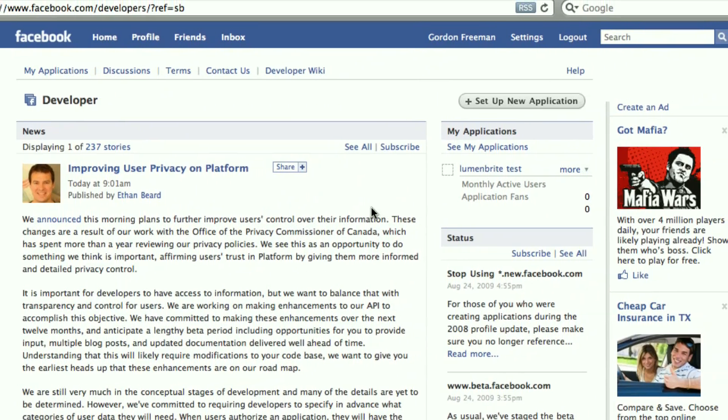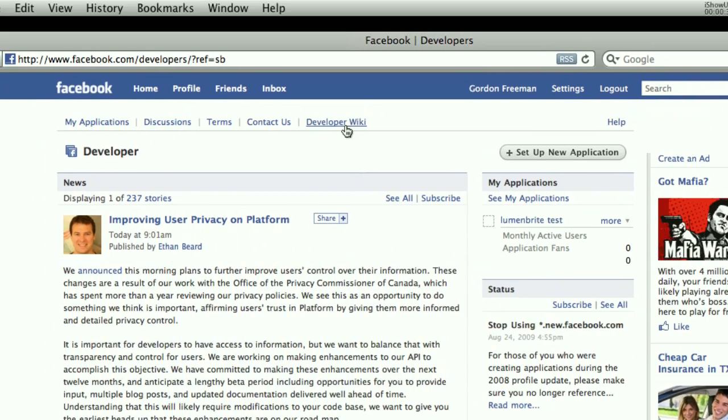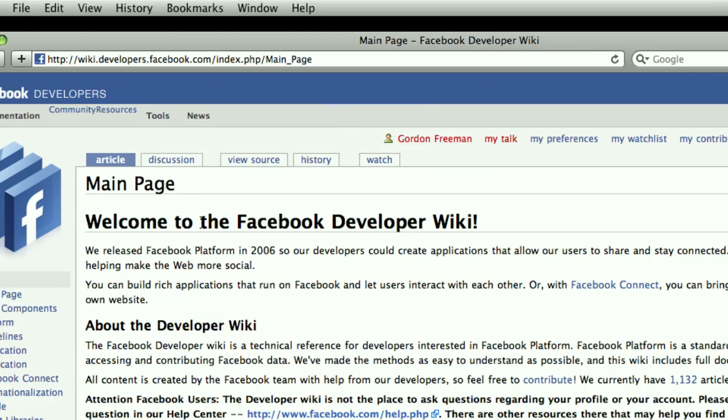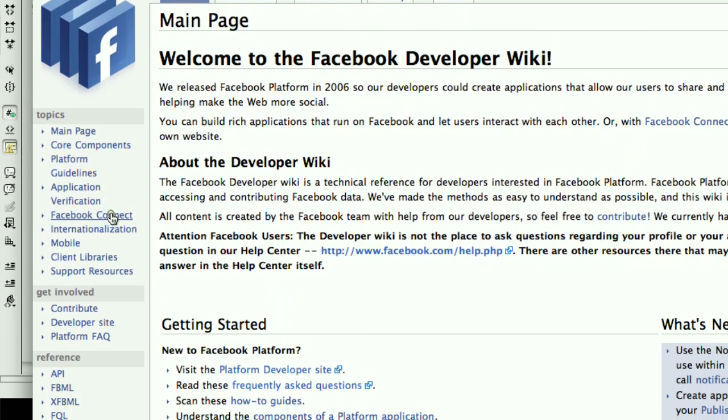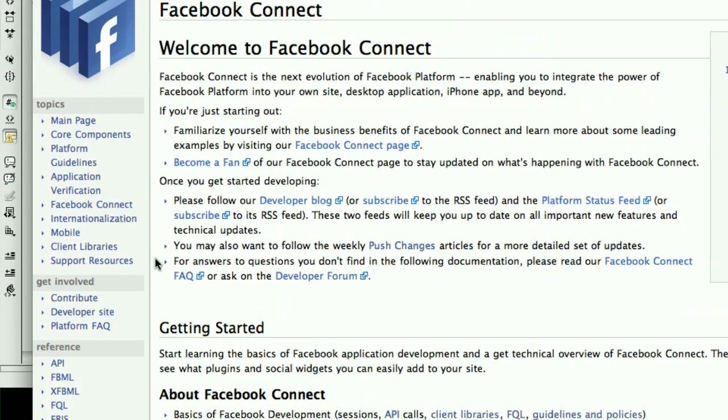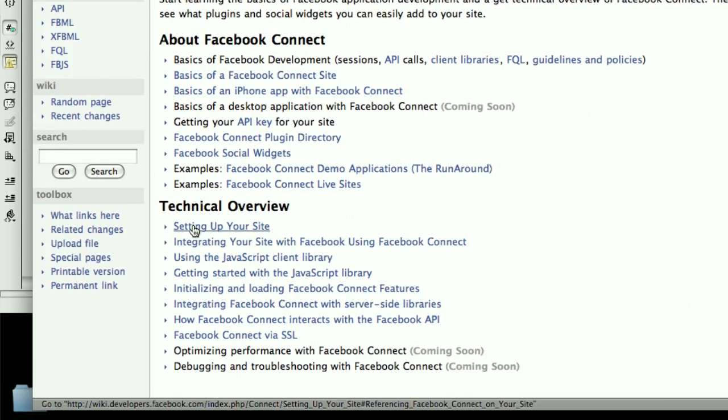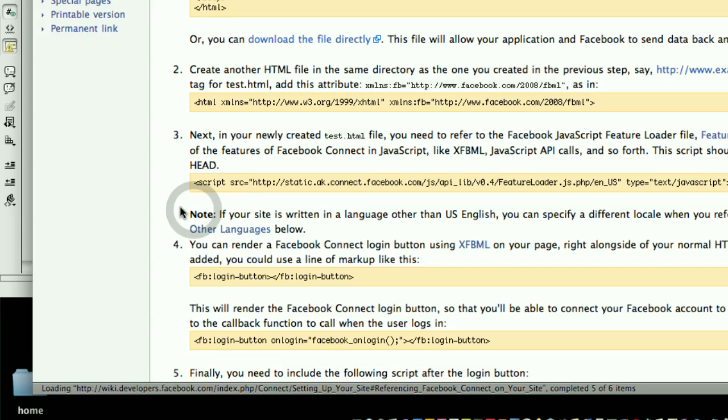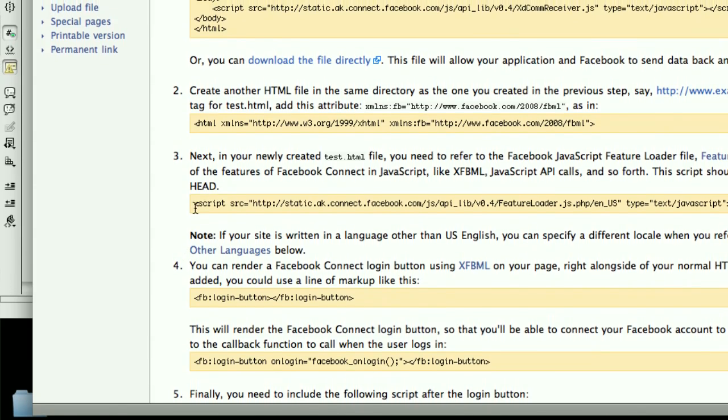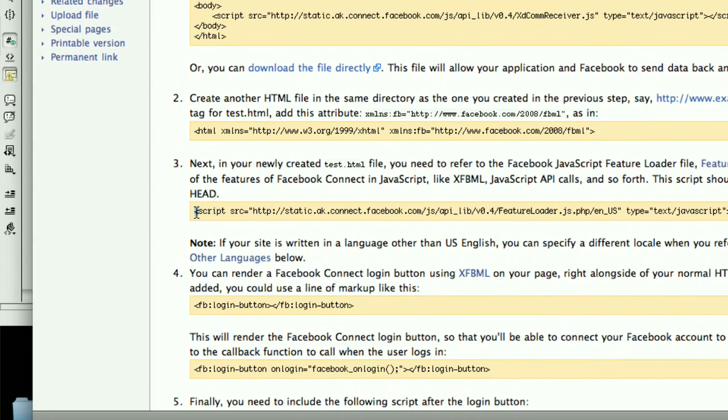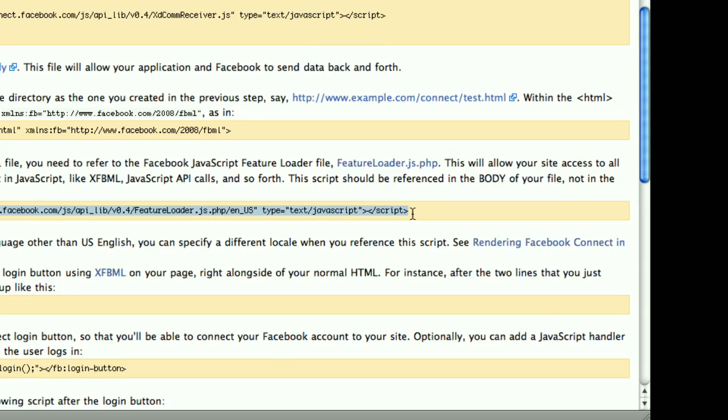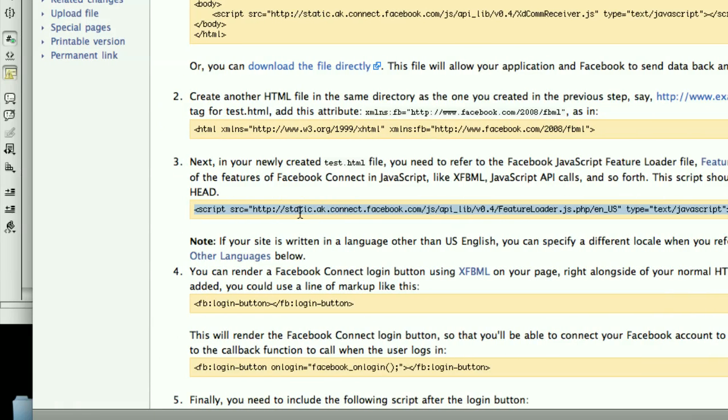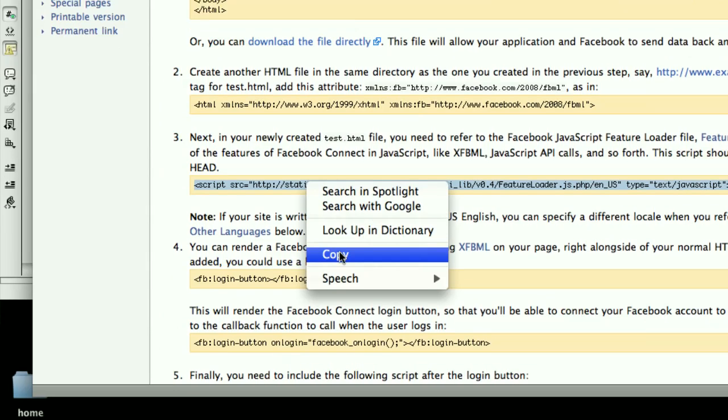From here, I'm going to go to the Developer Wiki again, click on Facebook Connect, scroll down to Setting Up Your Site, and I'm going to look here on Step 3. I have this line of HTML, this script tag. This loads in the actual API. This is the key part here. I've highlighted it, I'm going to copy.